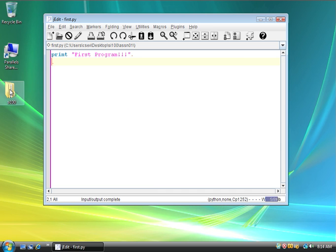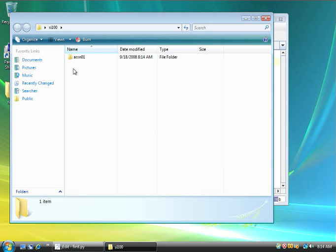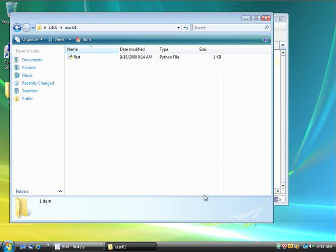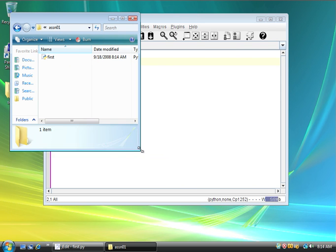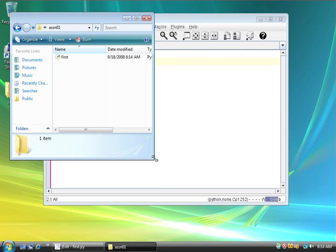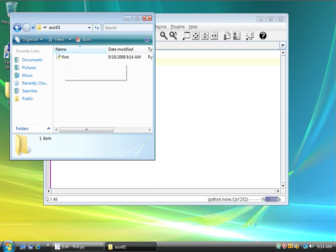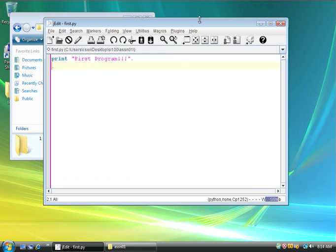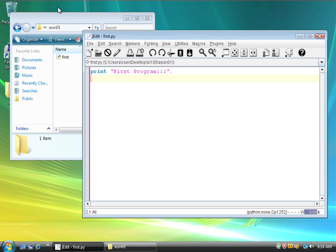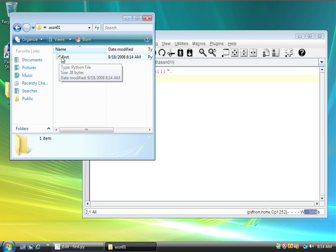And so, now I can see SI100, and in that, I have assignment01, and in that, I have first.py. Let me make this window a little smaller. Now, it knows that this is a Python program, because the suffix is py. I wish it wouldn't do this, but it hides the suffix and tells you it's a Python program with that little icon.